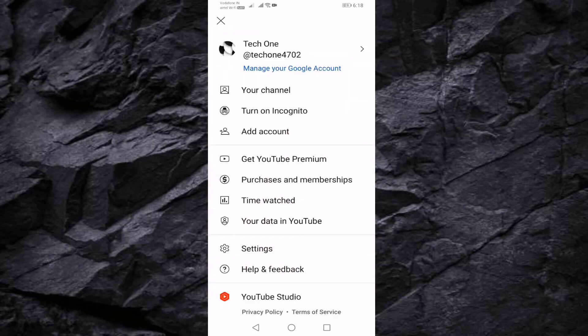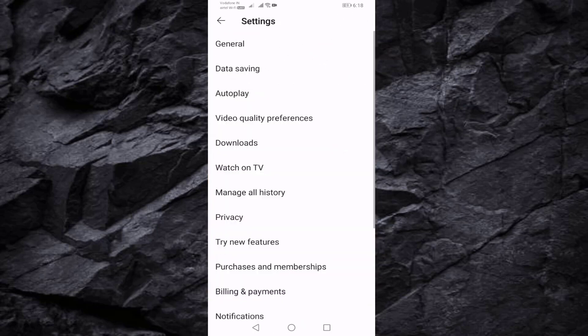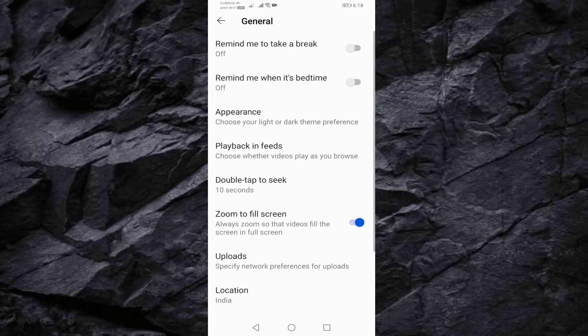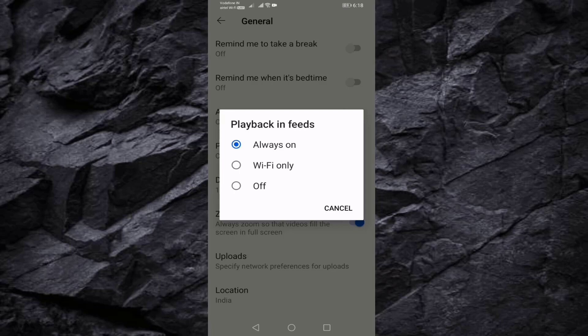Then press on Settings, press on General. Here you can see Playback in Feeds. Open this option.